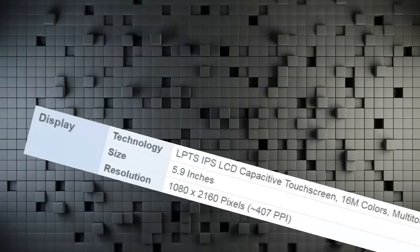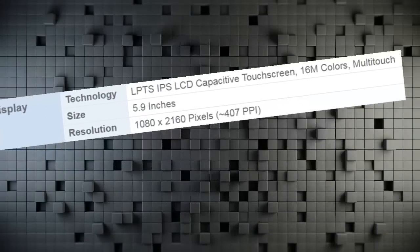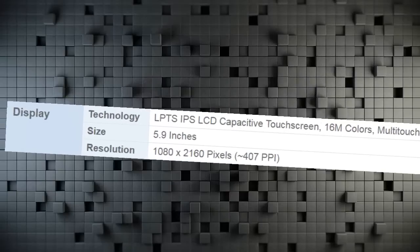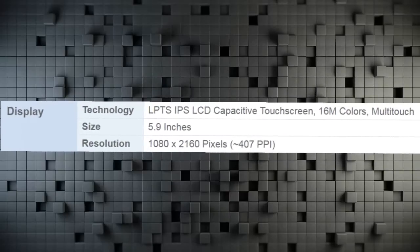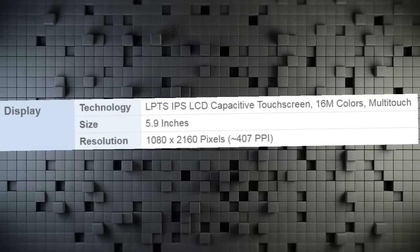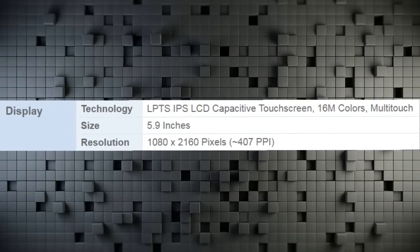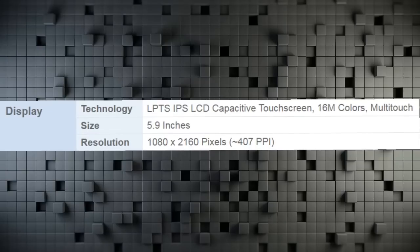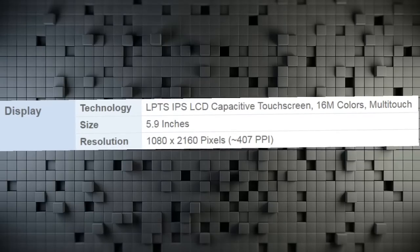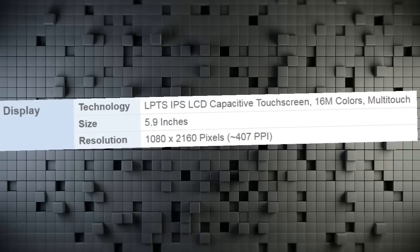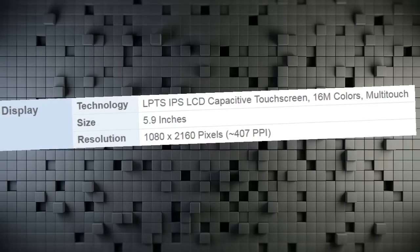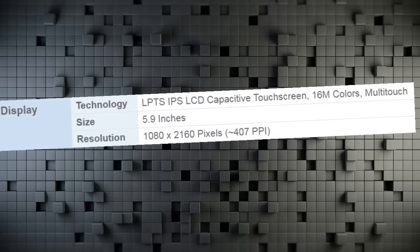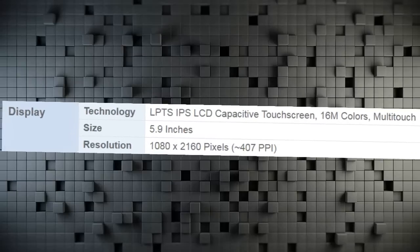Display Technology LTPS IPS Capacitive Touch Screen, 16M Colors, Multi-Touch. Size 5.9 Inches. Resolution 1080 x 2160 Pixels, 407 PPI.